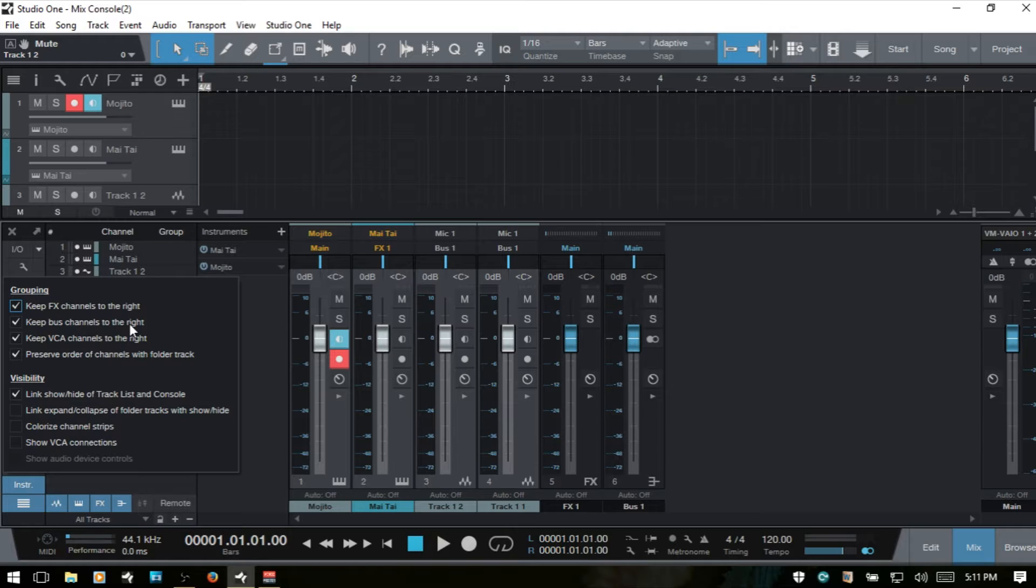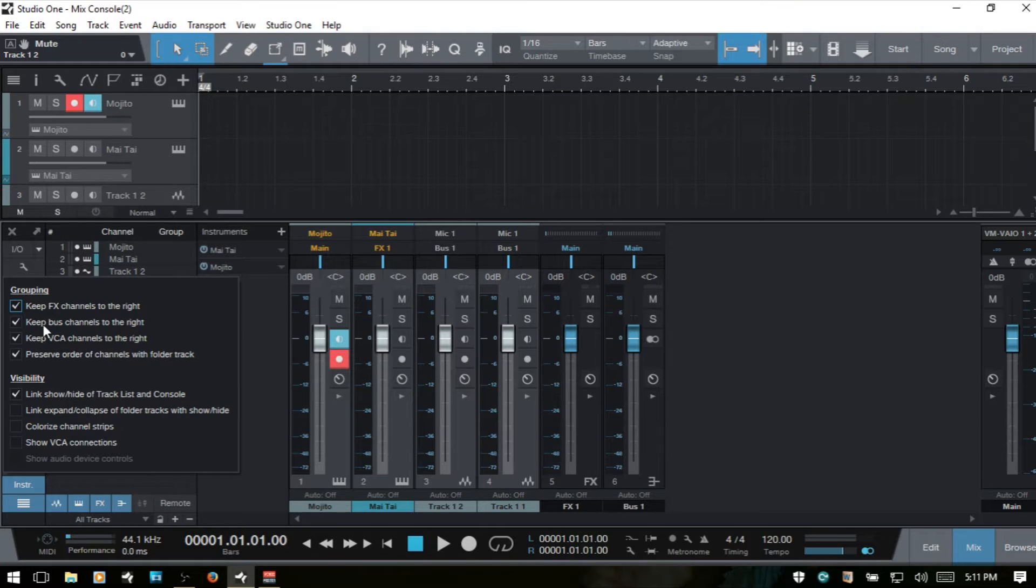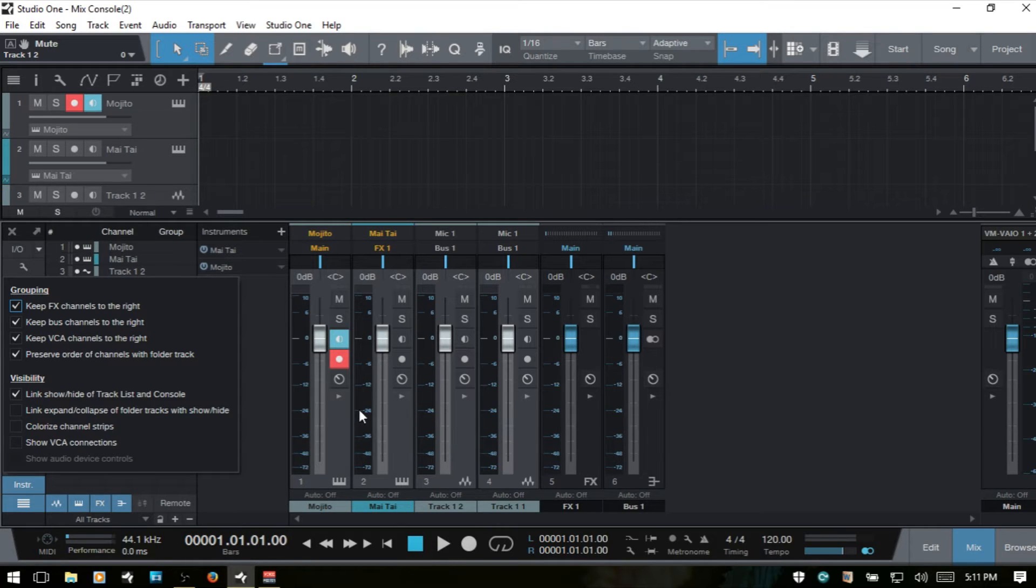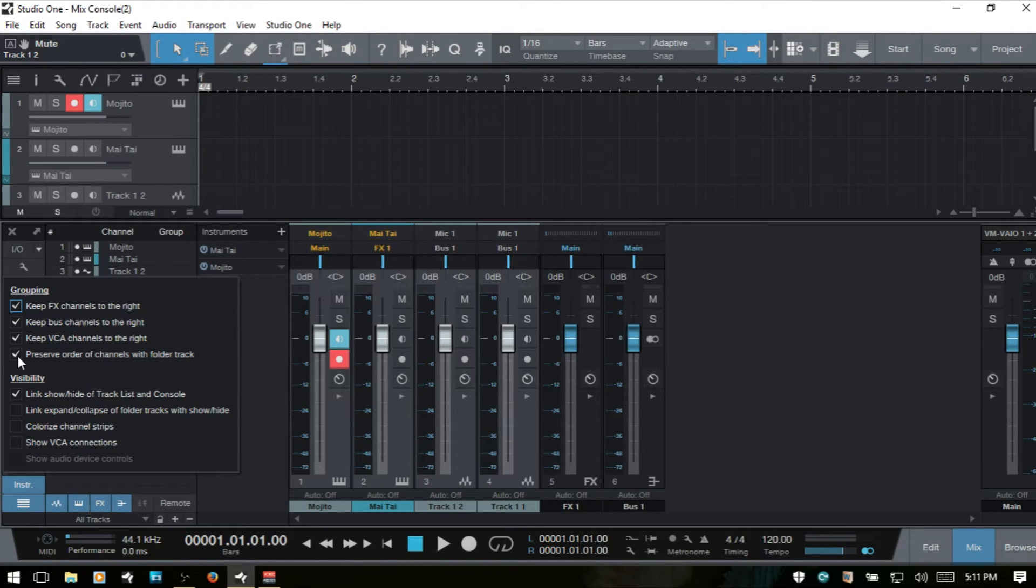Enclose channels if you have keep bus channels to the right. So basically if you have a folder track in the range view that has say eight drum tracks contained within it, but you would like for that particular bus channel to remain associated and close to the folder track, then you want to keep that box checked, which is already checked by default.